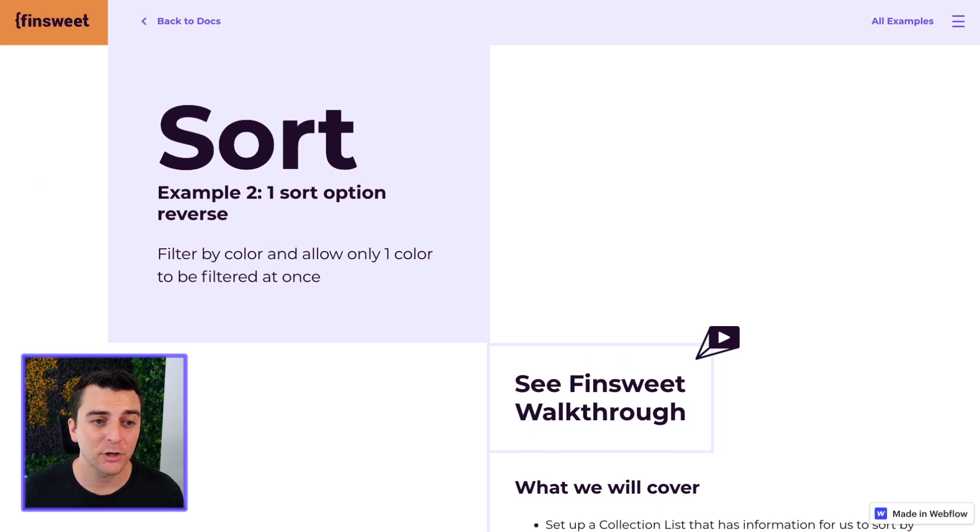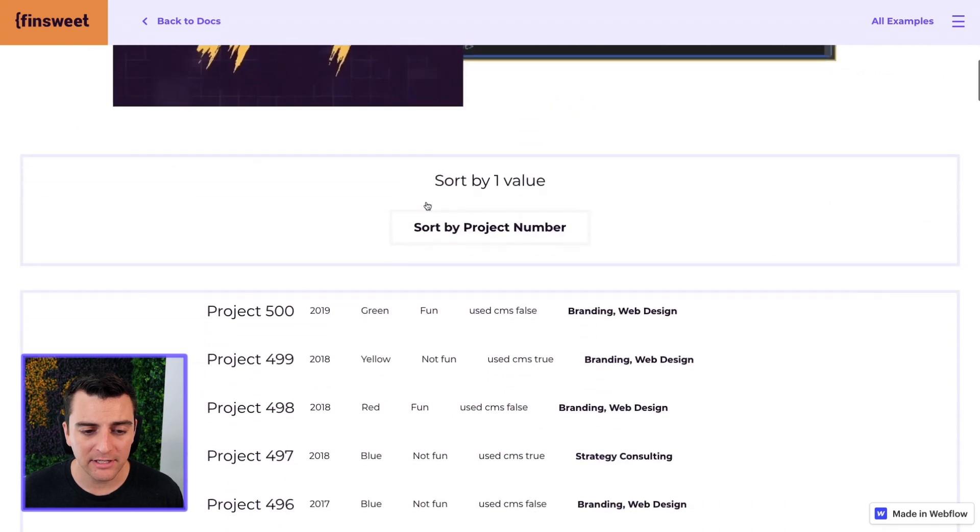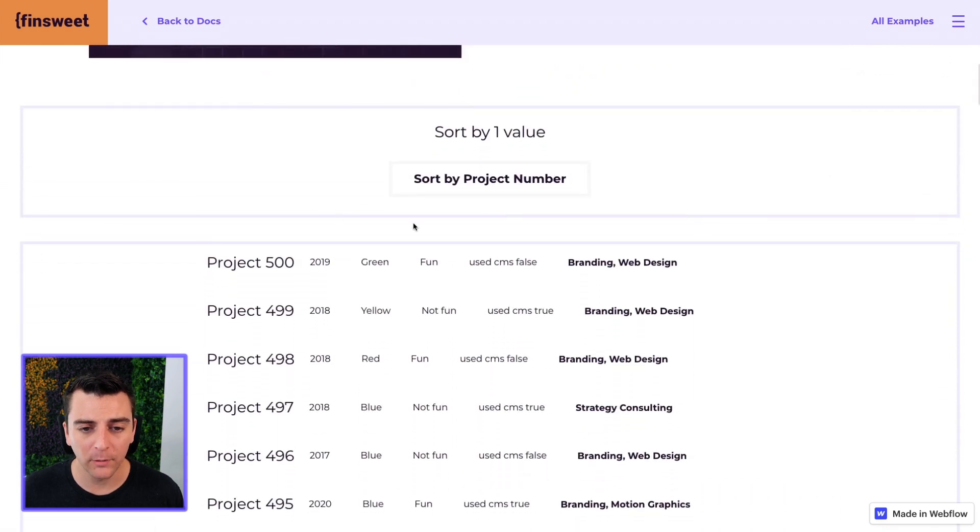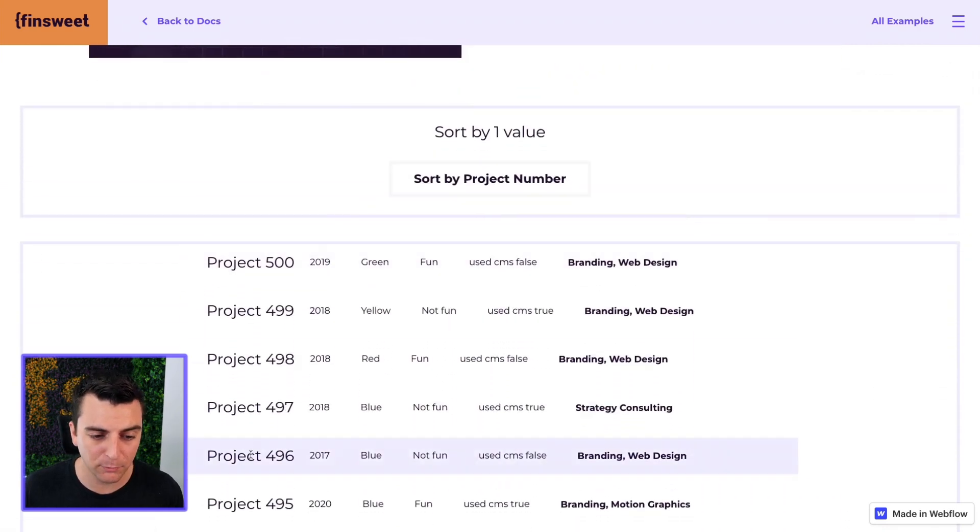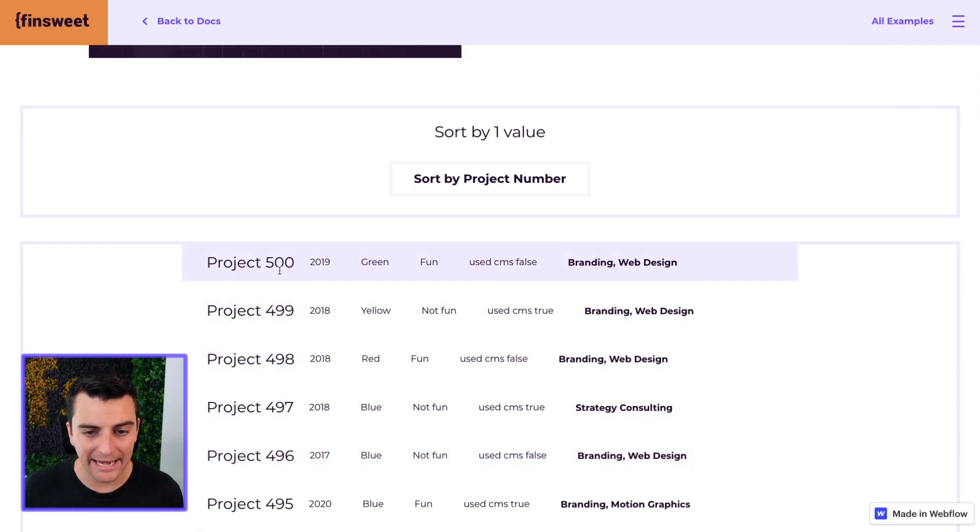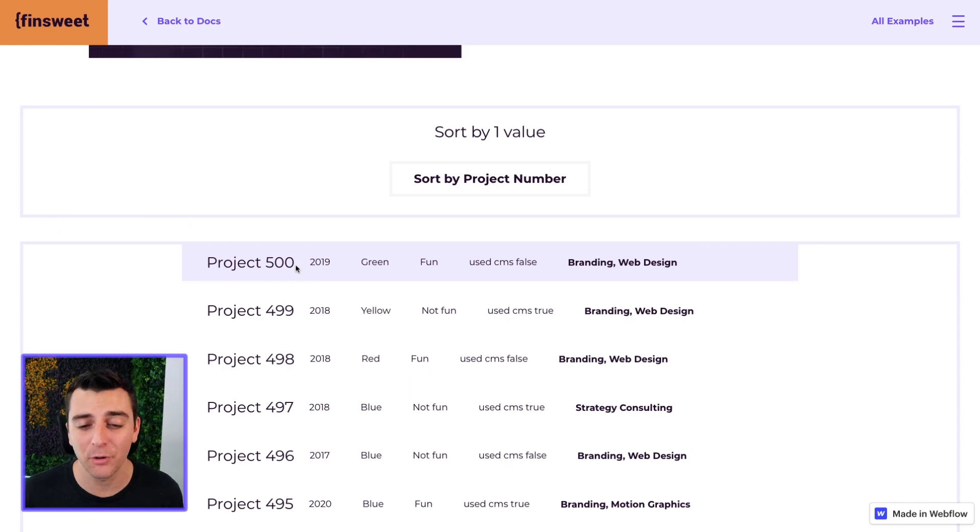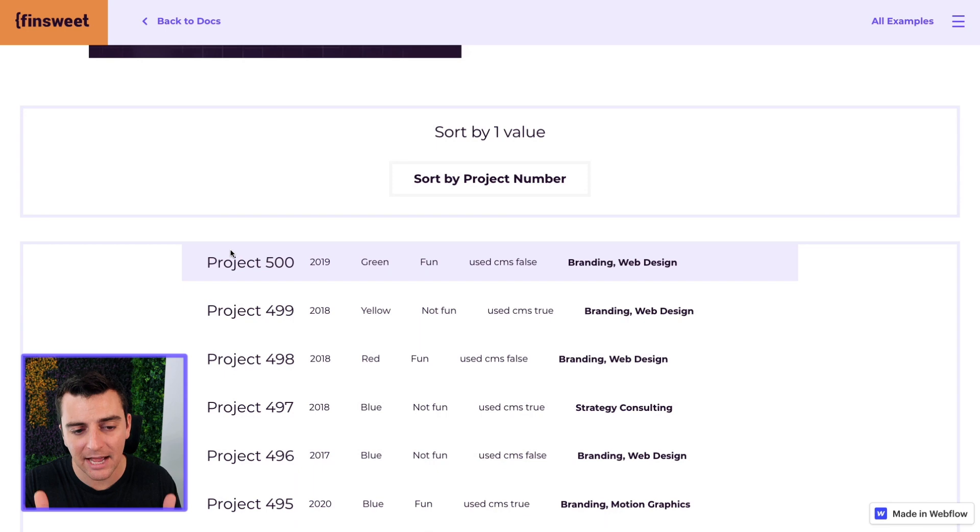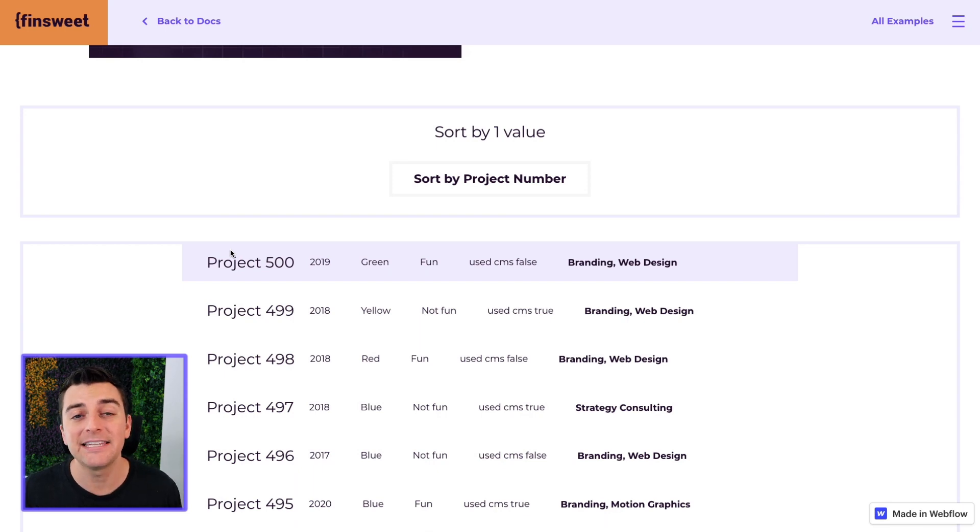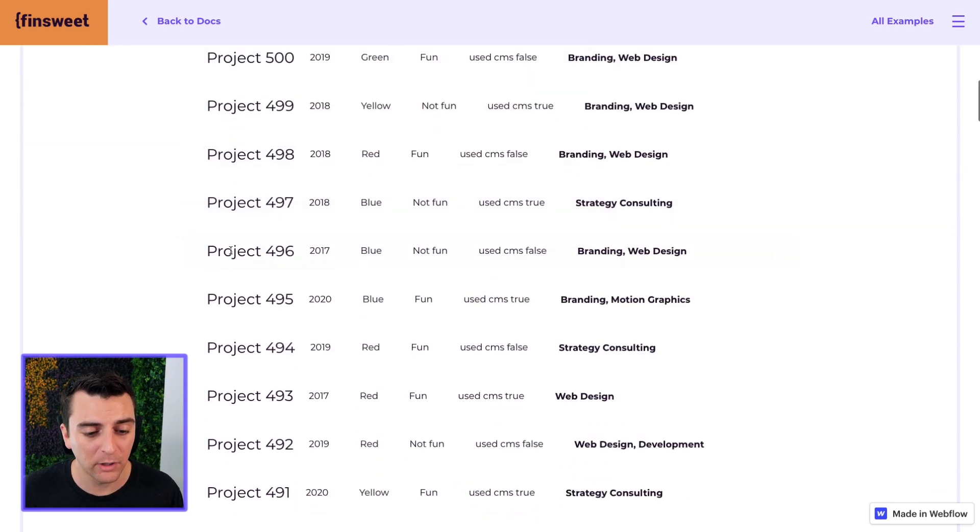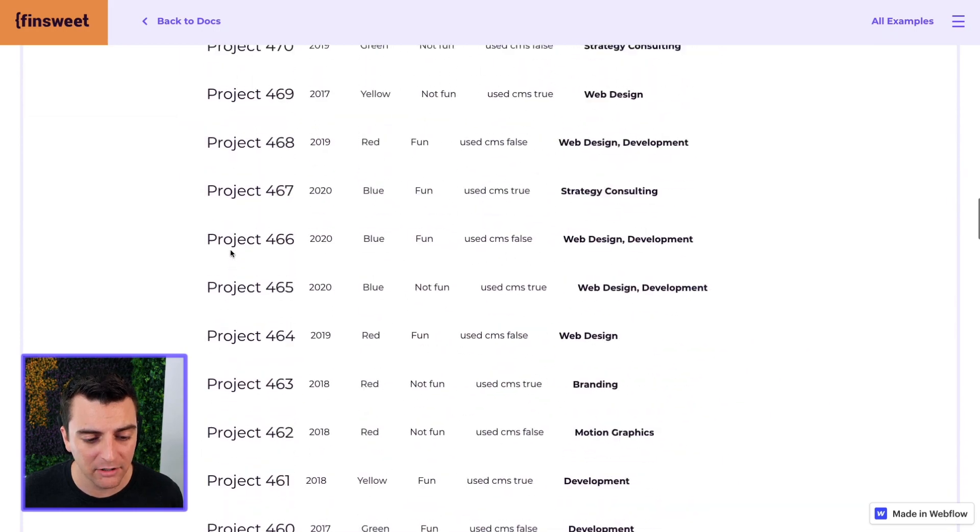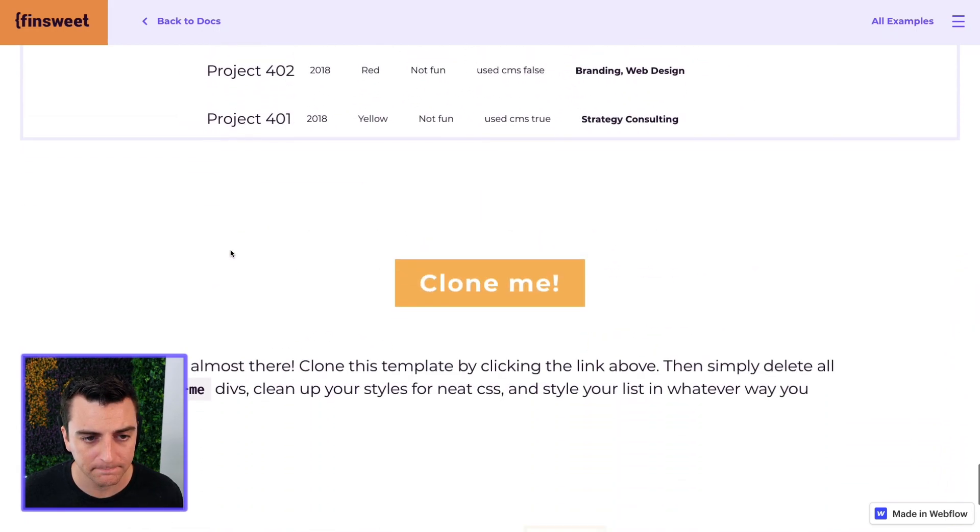Let's first go to example one. Here in example one we're going to sort by project number. It's going to be targeting this project column and it's going to sort in ascending and descending order. So right now we are showing these items in descending order, starting at 500 and going all the way down to 401.